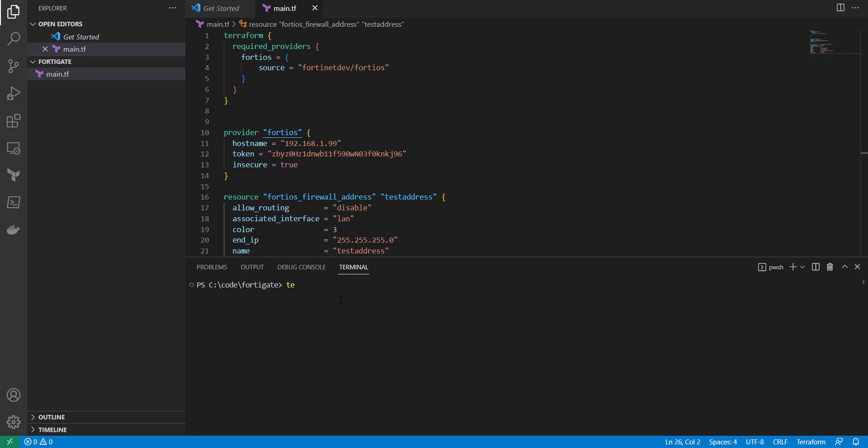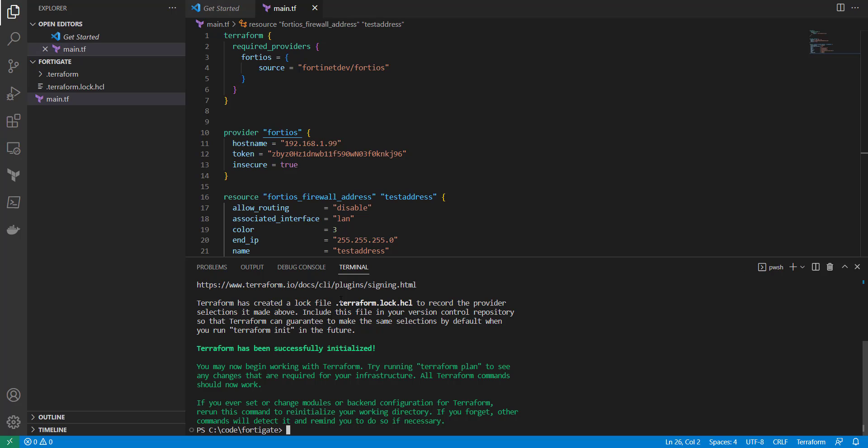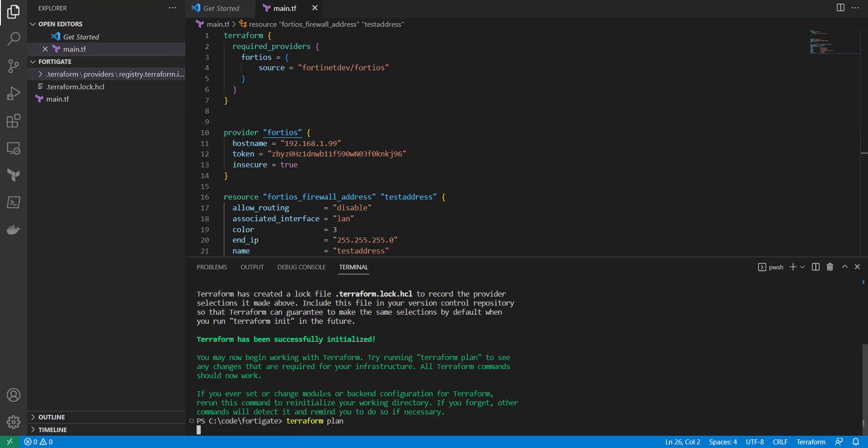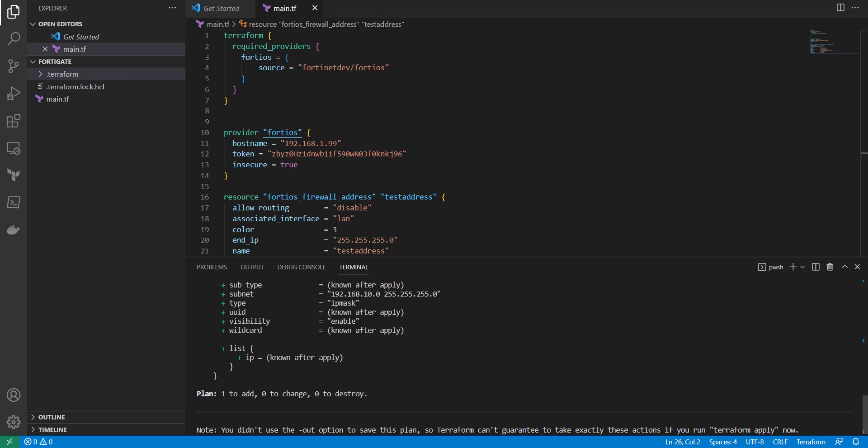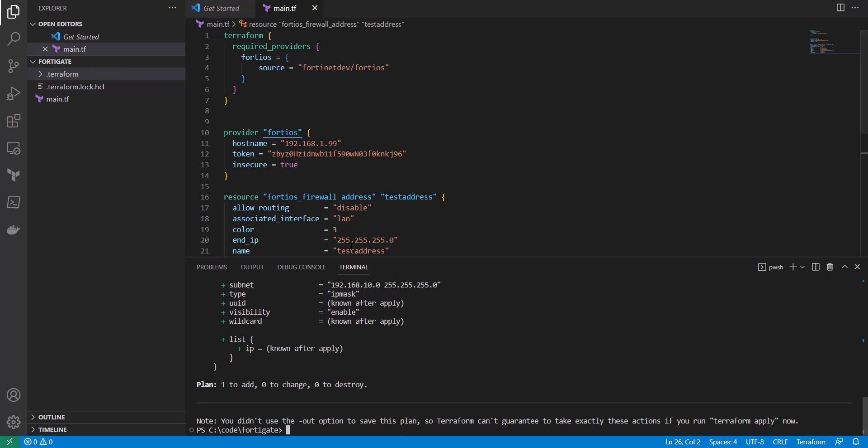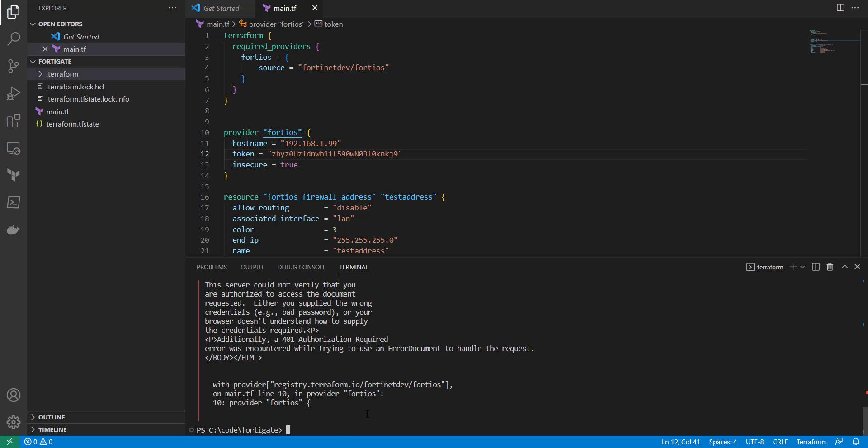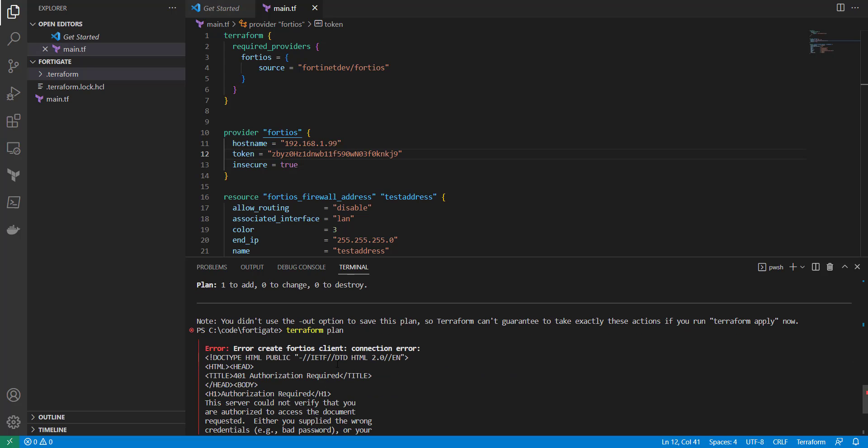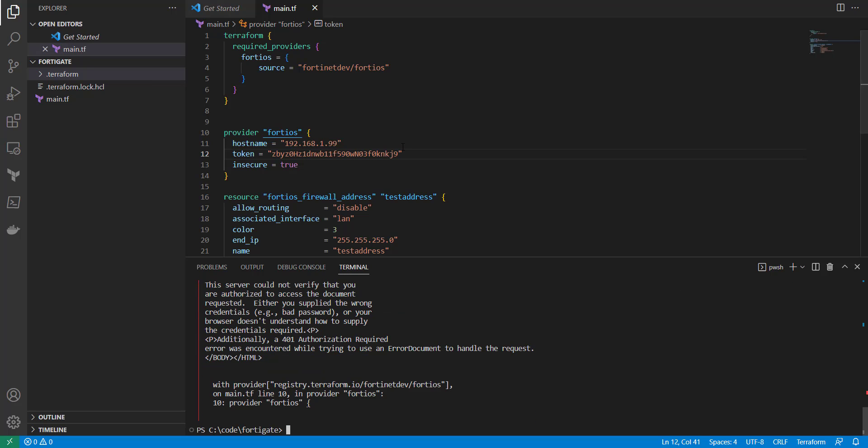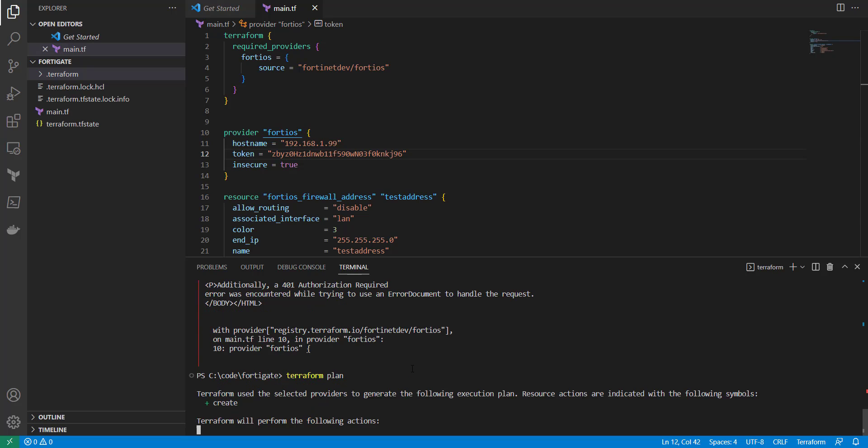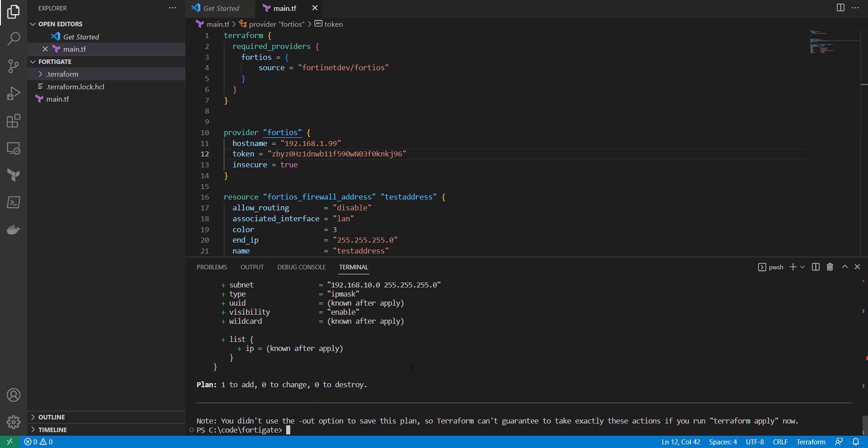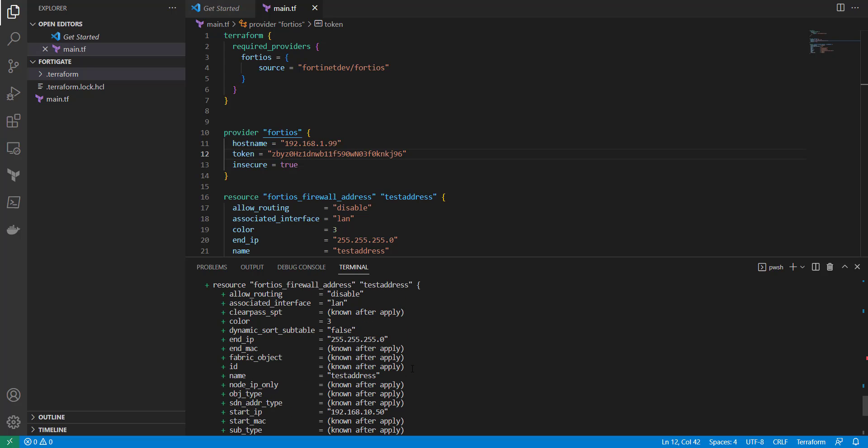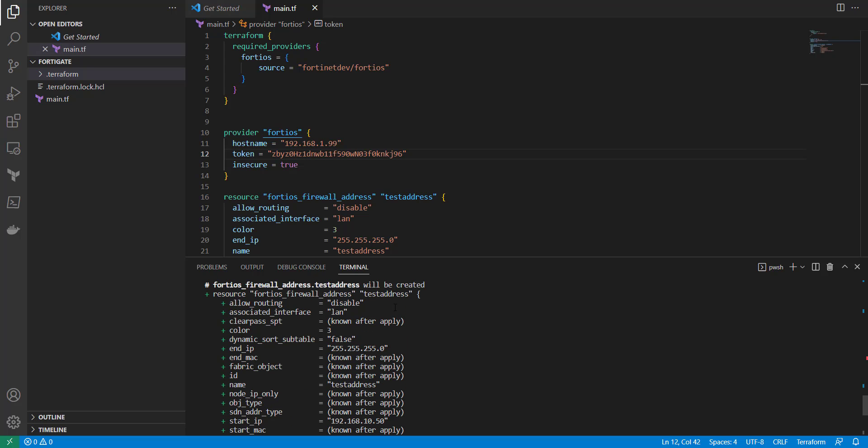So now we need to run our terraform init so we can pull down the provider. Now we can see that our modules and things like that have downloaded. Then we can run a terraform plan. And this is going to make sure you can actually even talk to our firewall. So we can see that it does. If it wasn't able to, I'll show you what error you would get. So I'm just going to back out of that and do a terraform plan again. So as you can see, it's not able to authenticate. So it says authorization required. Let's go ahead and put that back in there. And another terraform plan. Now we're seeing that there's one thing to be added, which is our test address here.